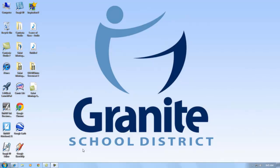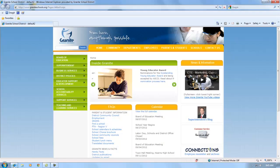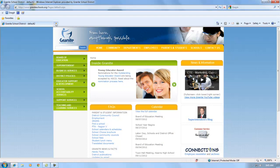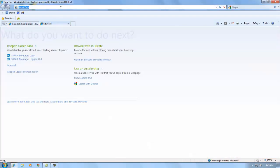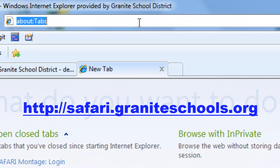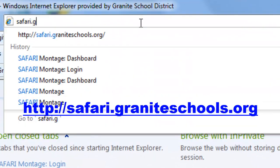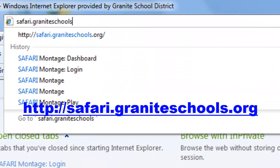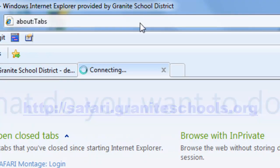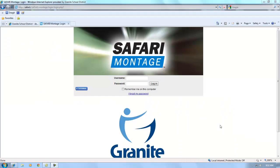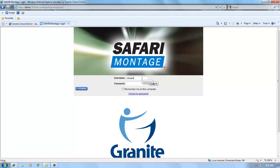To access Safari Montage, open Internet Explorer and enter the following URL: safari.graniteschools.org. You can log in to Safari Montage using your Active Directory credentials, the same username and password that you use to log in to your school computer each day.